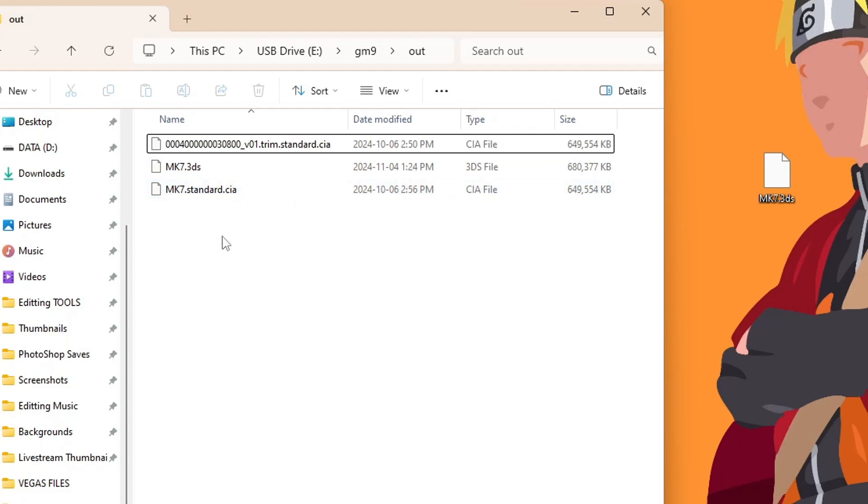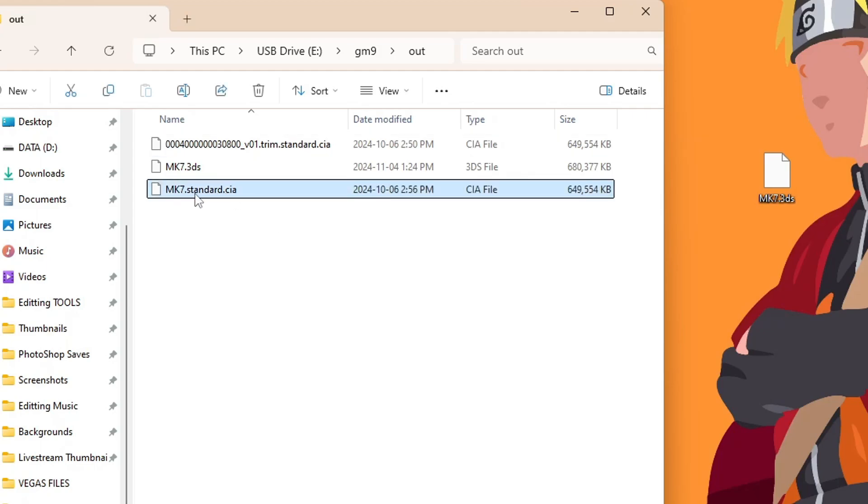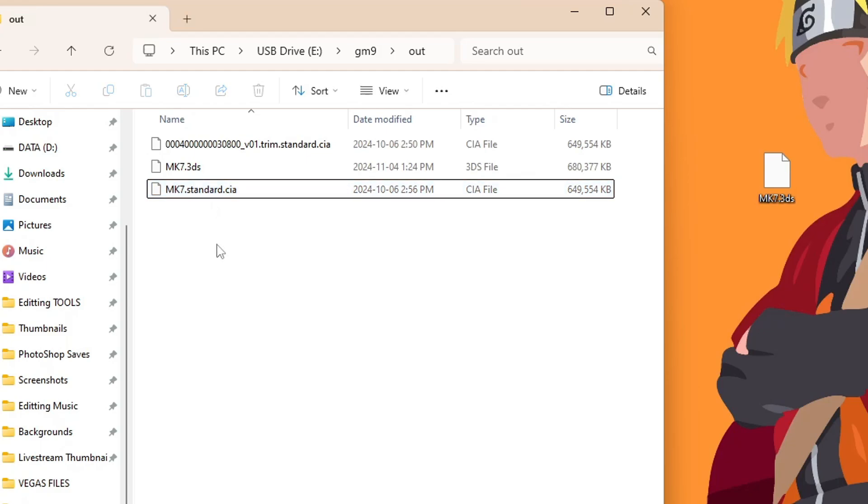But there you go, now you have a CIA file that you can install to Citra or onto your 3DS. So I hope this video helped you out because those programs on your computer are not needed in order to convert your 3DS files. I would greatly appreciate it if you could like the video, and I'll see you on the next one. Stay funky and happy modding.